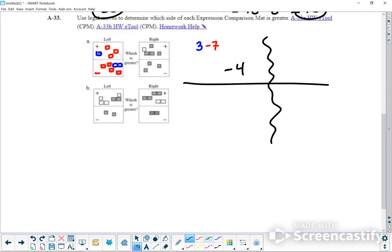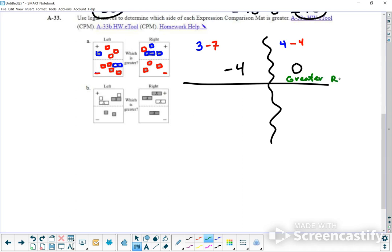Let's look on the right side. On the right side, we have 1, 2, 3, 4 positives. And then down here they're all positive, but I need to take away those, so those are not going to be positive anymore — I only have 4. And because I'm taking away these positives, they will become negatives, so that's also 4 negatives. 4 minus 4 is 0. So which side is greater? The right-hand side is greater.